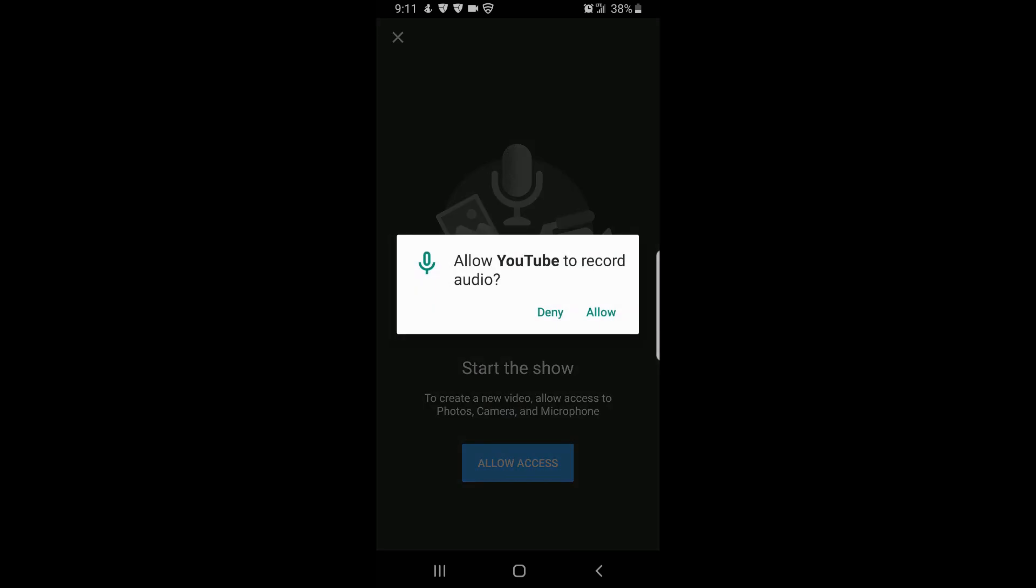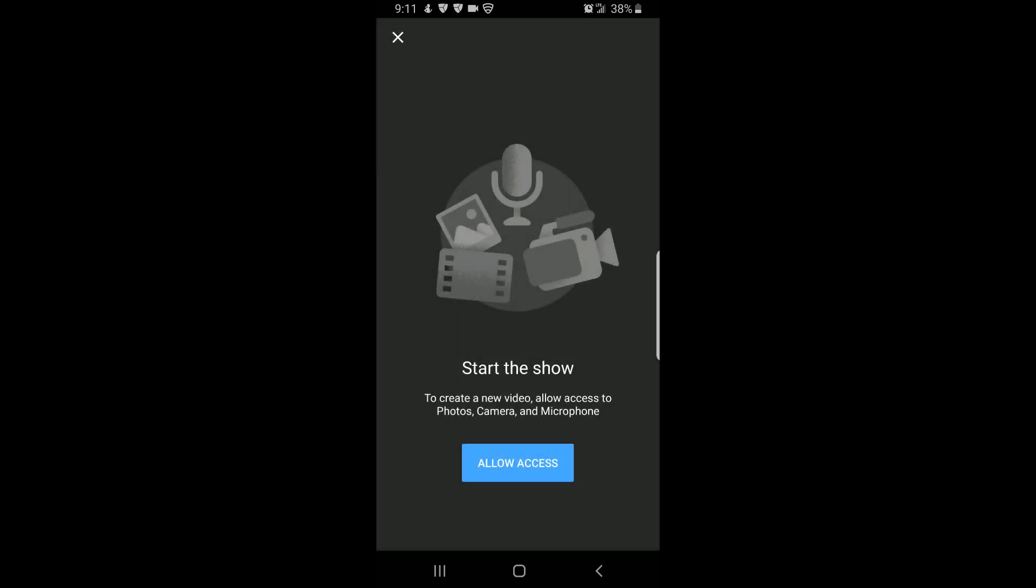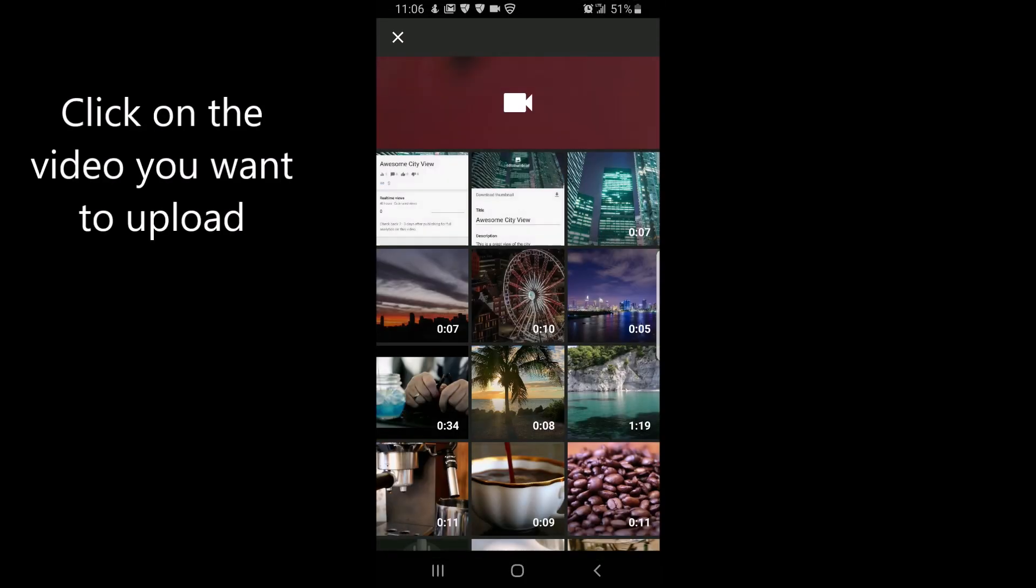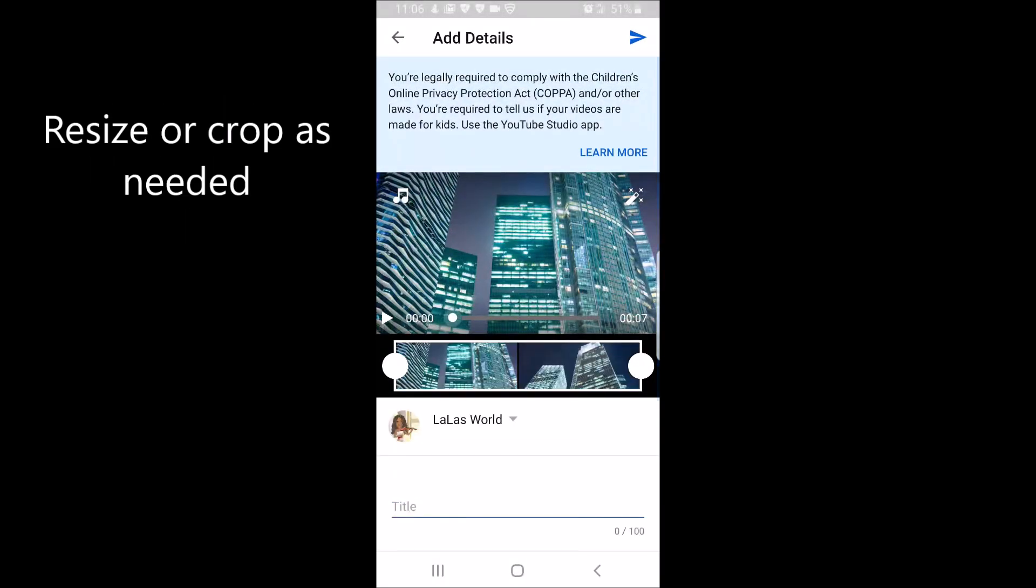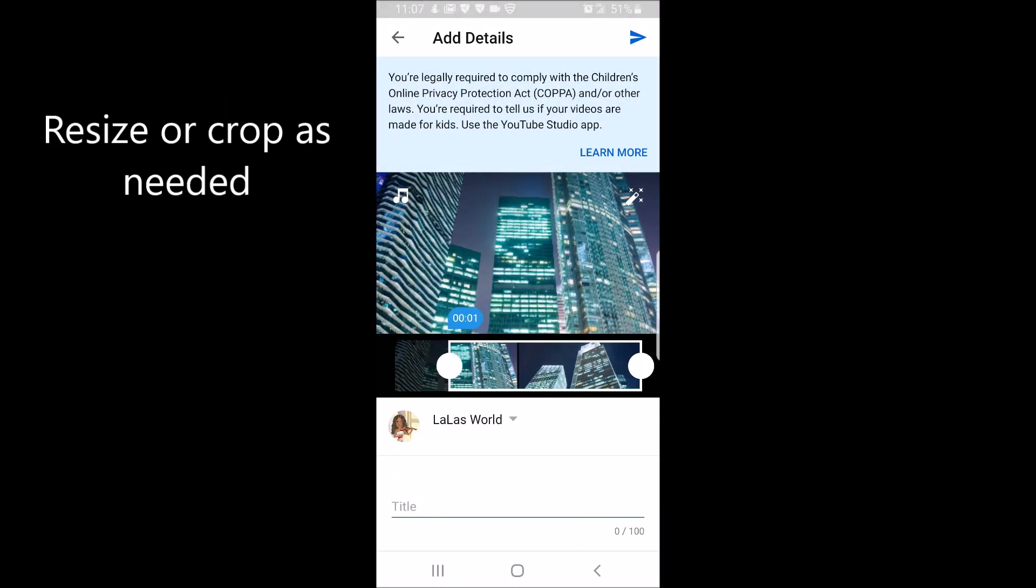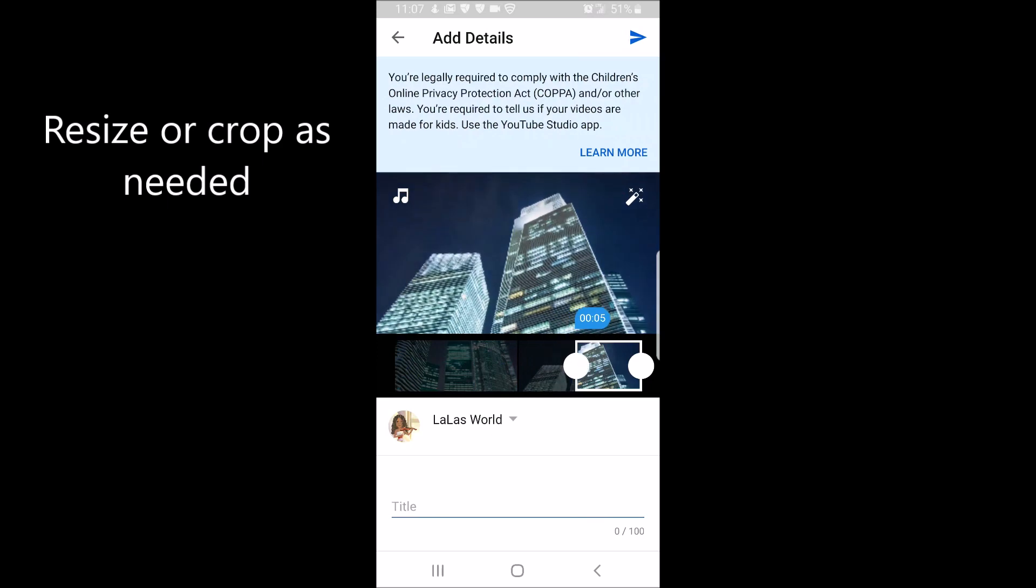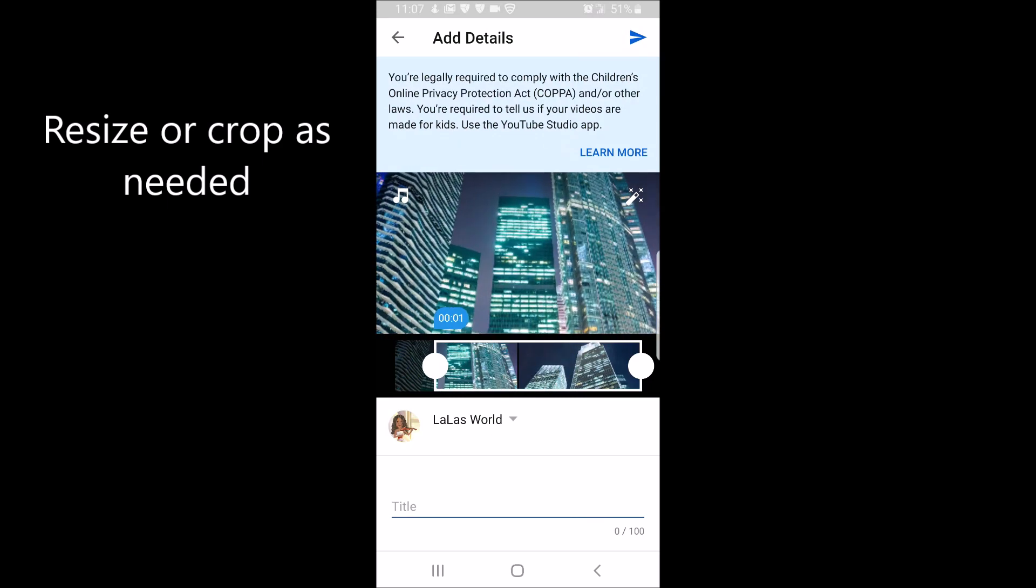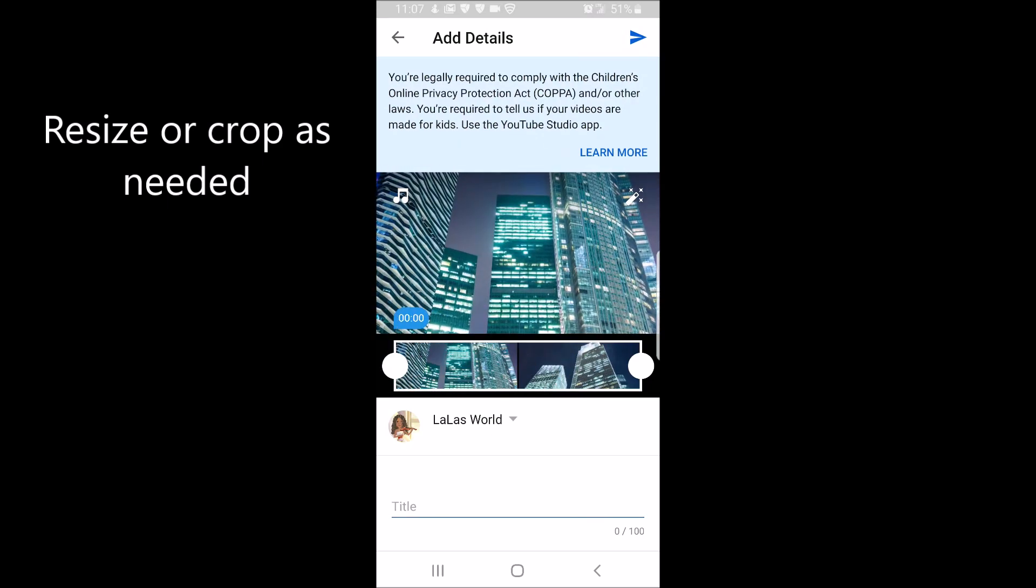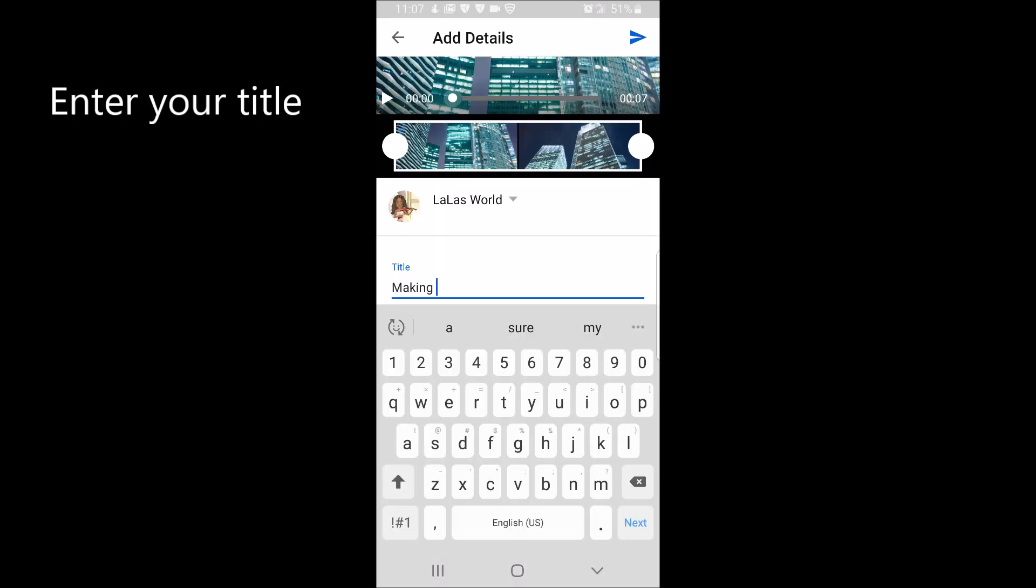Once you've allowed access, click on the video you want to upload. Once uploaded, you can resize or crop the video as needed. After it's to your liking, enter your title.